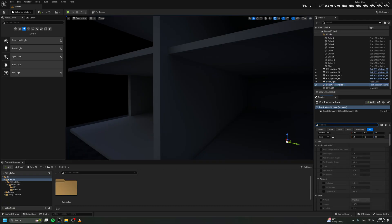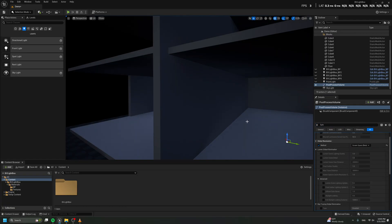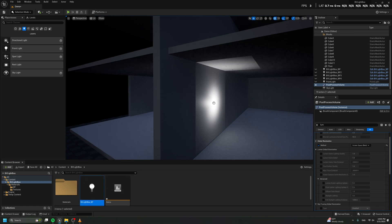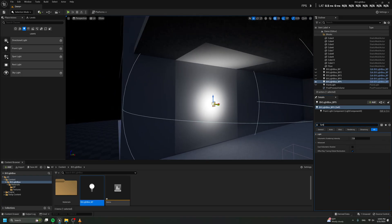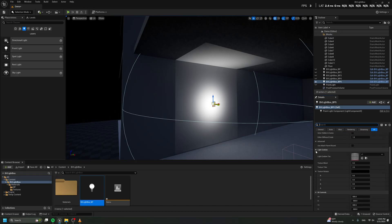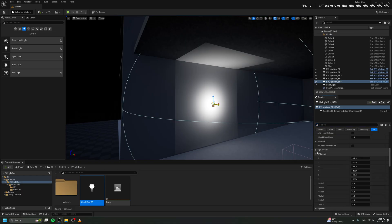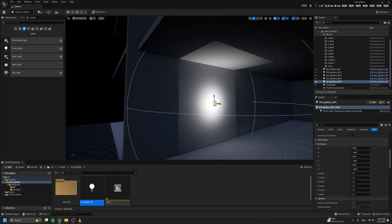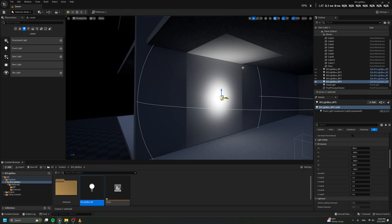I'm going to switch to screen space to show you how it works, and then I'll show you how it works with the Lumen system as well. All you need to do is open the BV Lightbox and drag and drop the light — boom! As you can see, you have all the same settings as a default light, and if you scroll down you'll find the BV Control section.